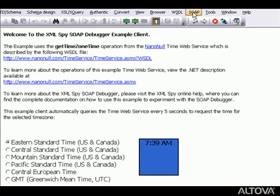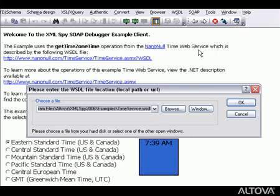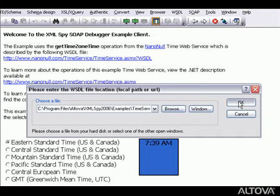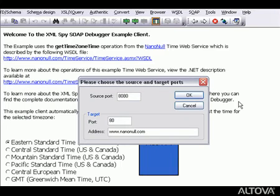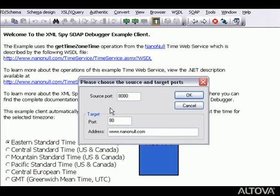From the SOAP menu, we select SOAP debugger session and open the TimeService WSDL file. Now XMLSpy prompts us to enter the source and target ports. The source port 8080 is the default setting, and XMLSpy automatically enters the target settings based on information in the WSDL file, so we can click OK to confirm.